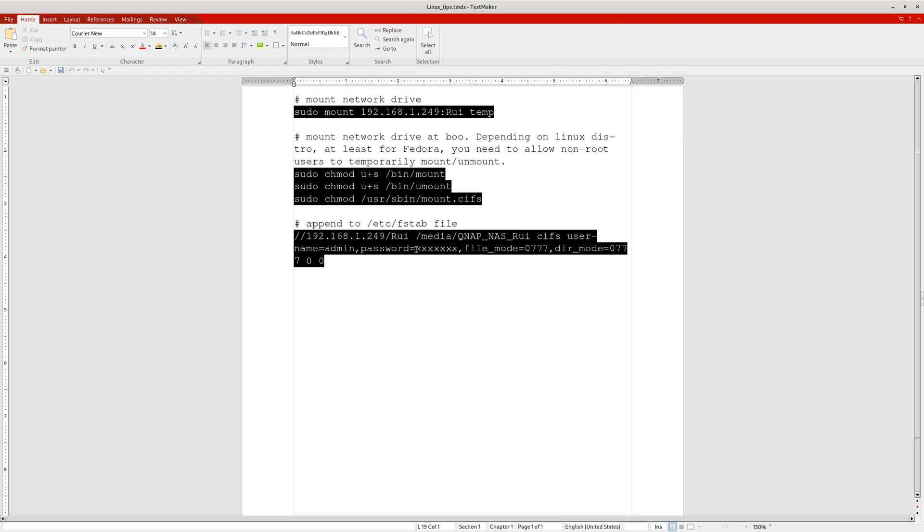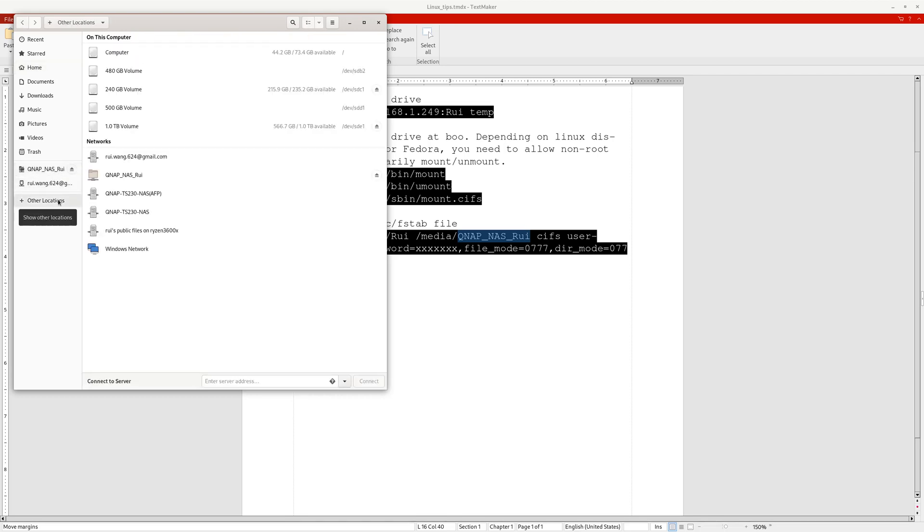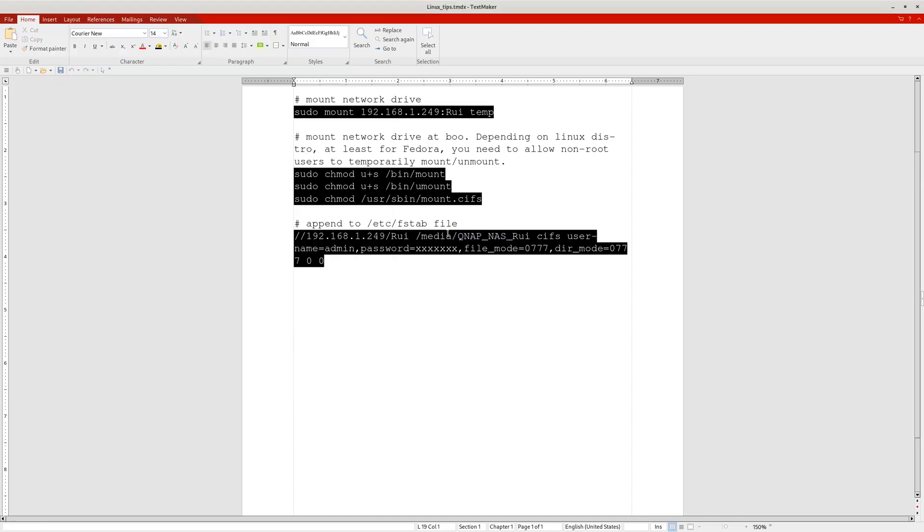Then whatever mount point you want to use, I create a directory under the media directory because anything under this media directory will be automatically shown on your graphical user interface. This is very convenient. You can see here, this is the guy shown here. So under the media directory.